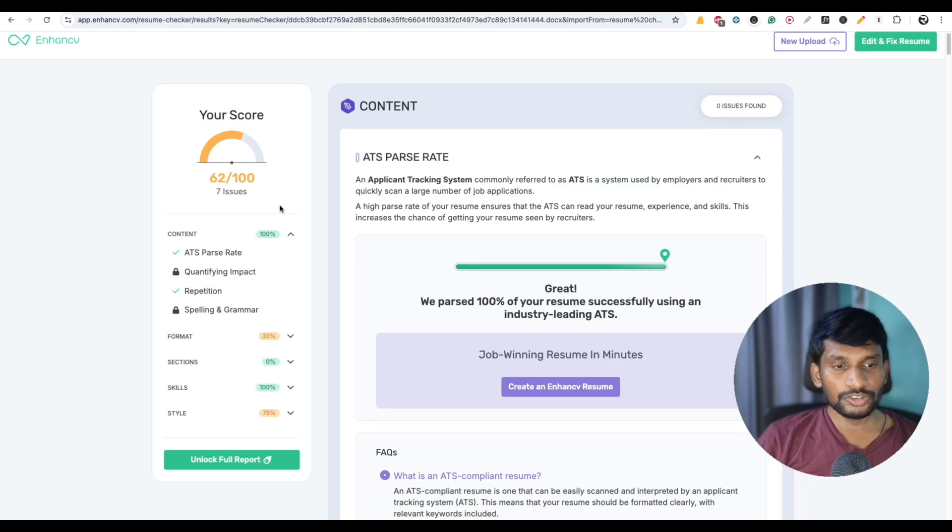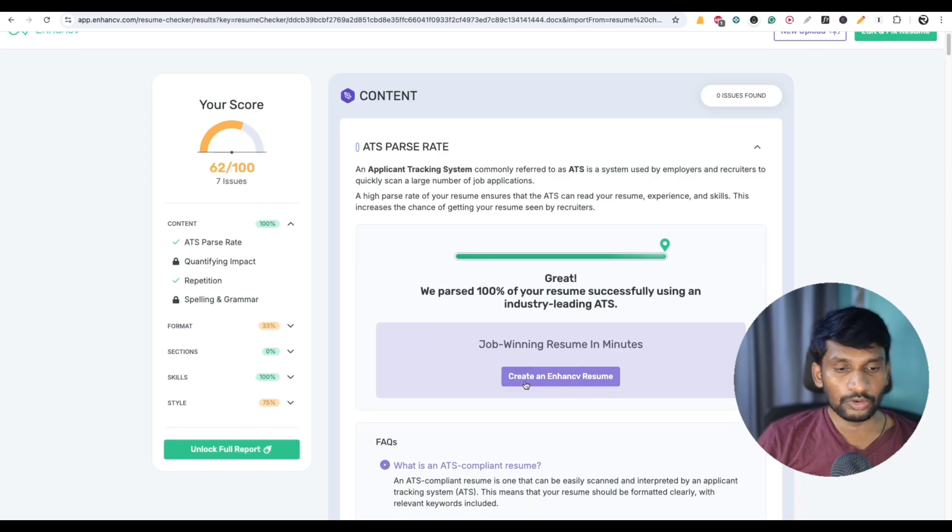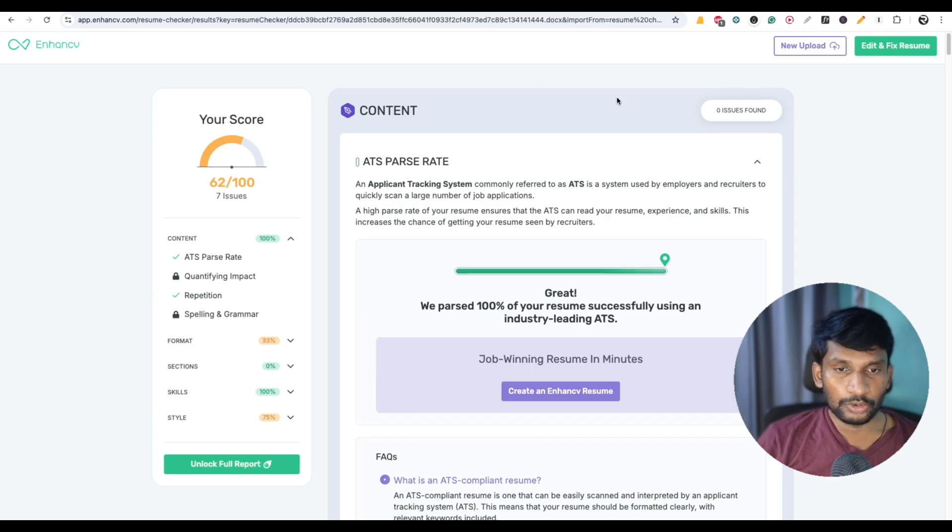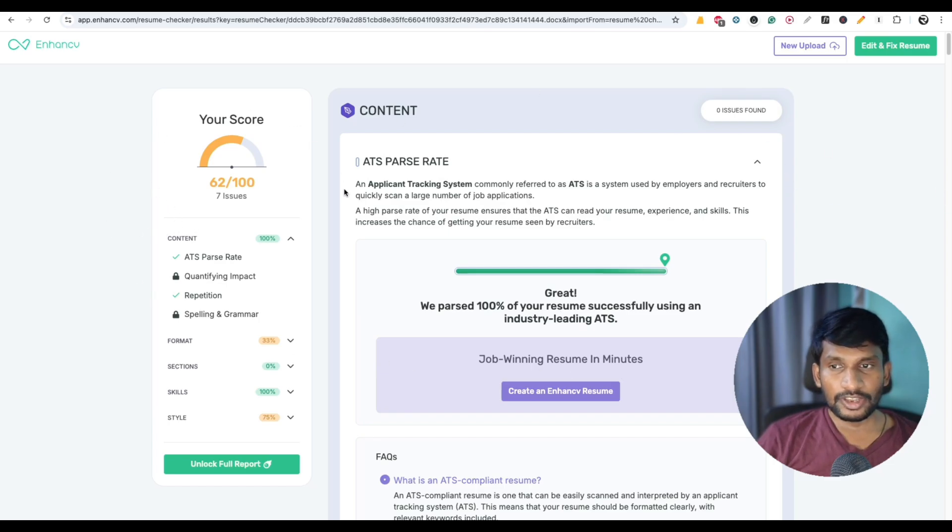There are seven issues I have to fix. If you want to unlock the full report, you have to click on unlock full report. Compared to other ATS score websites, this website is comparatively better.